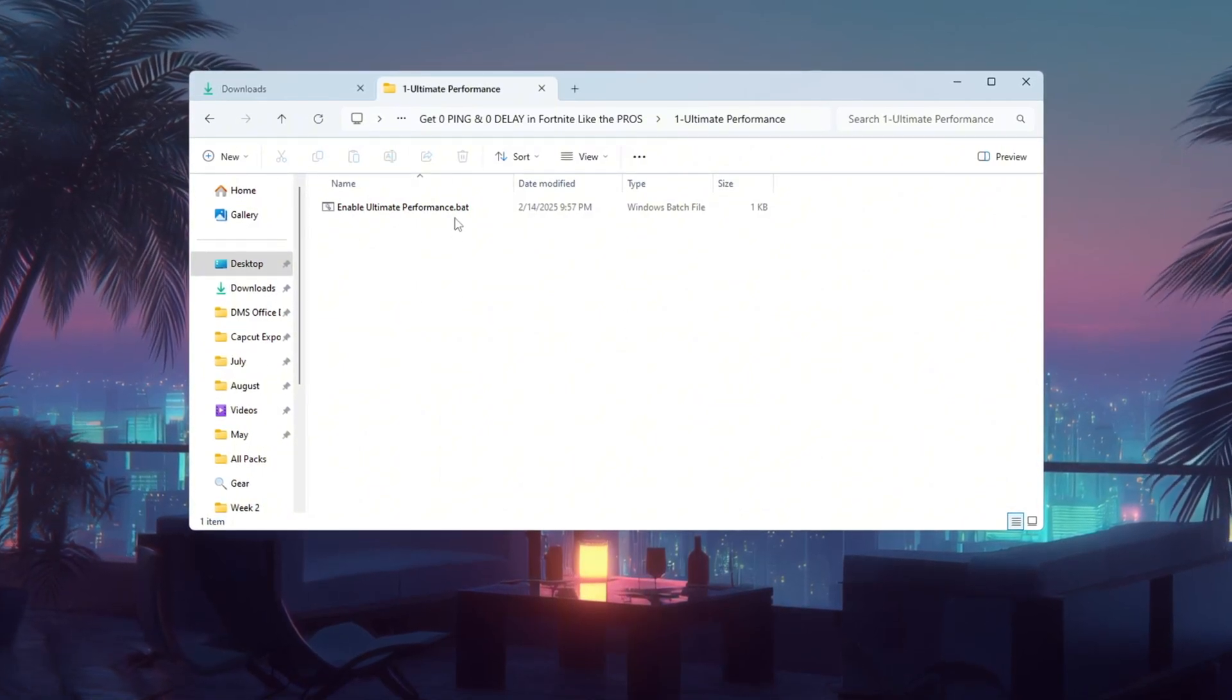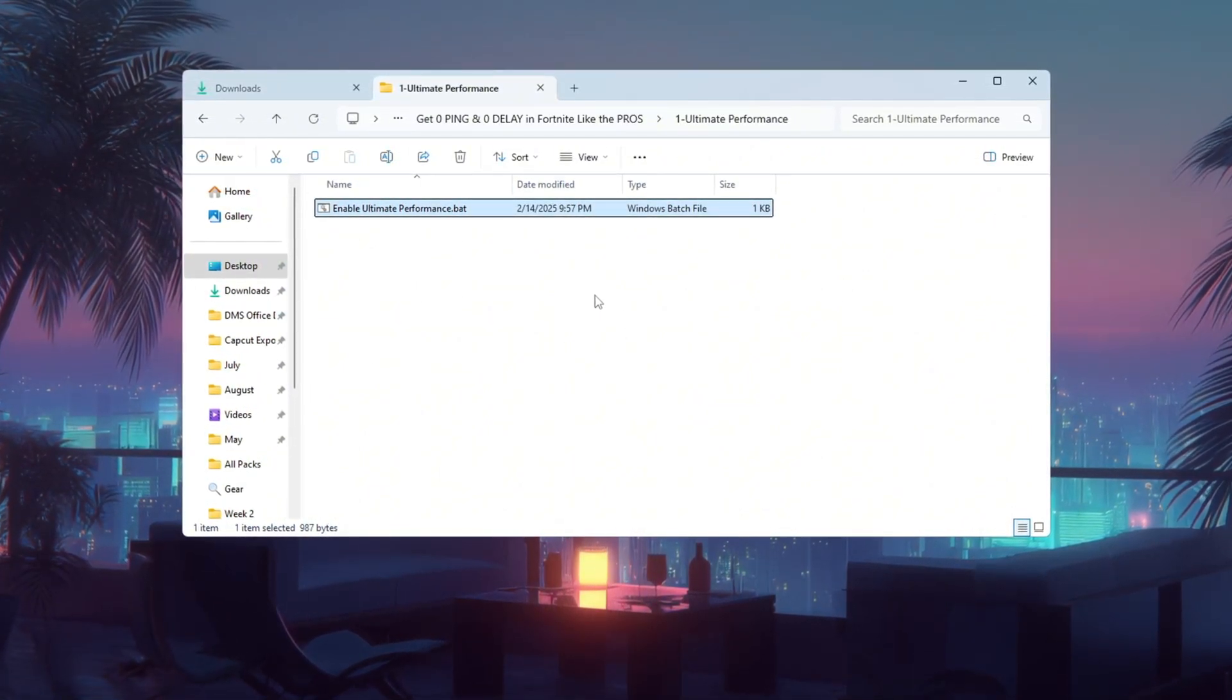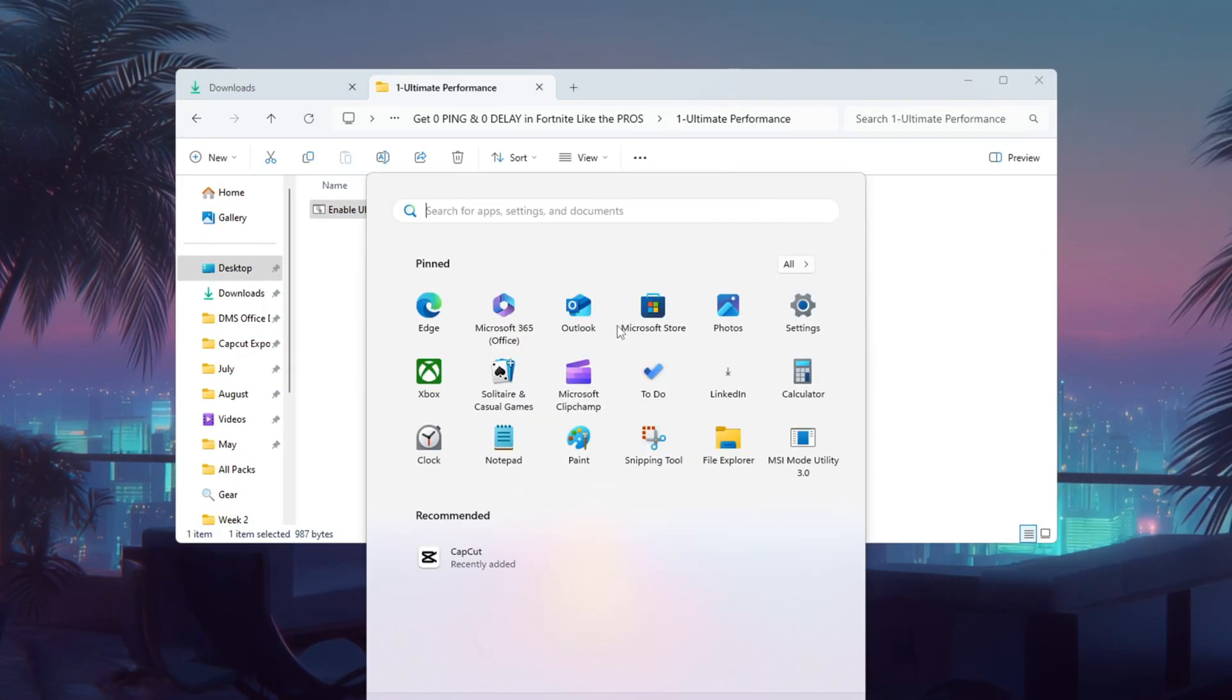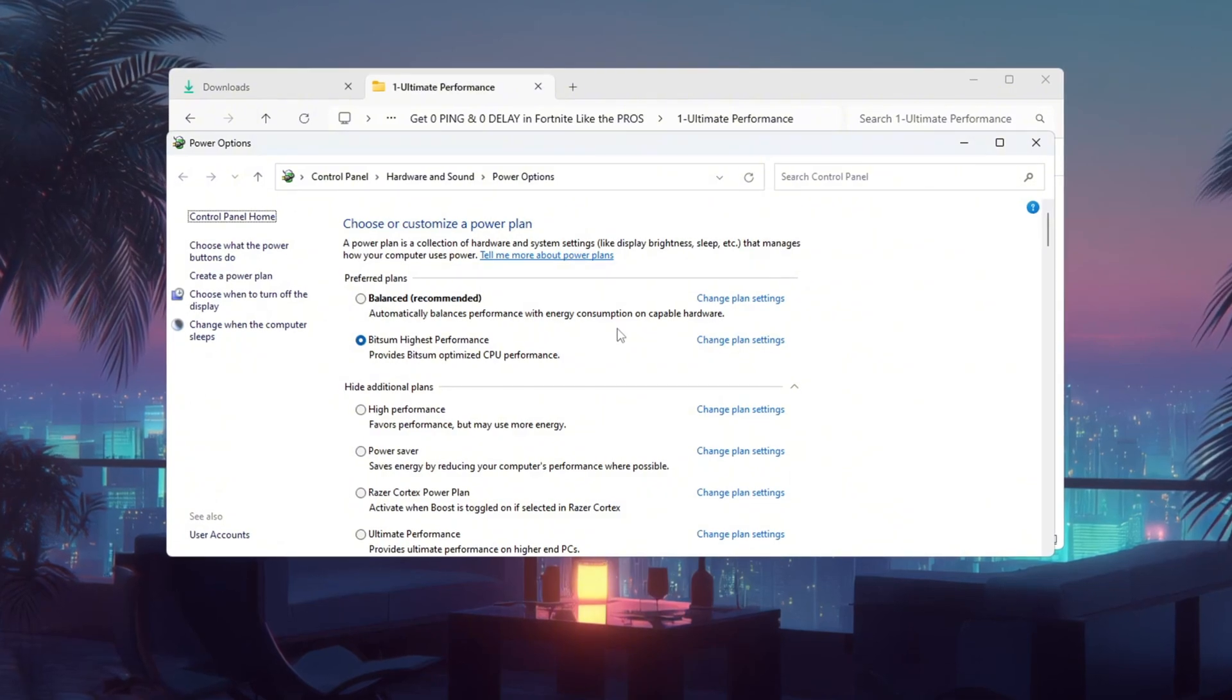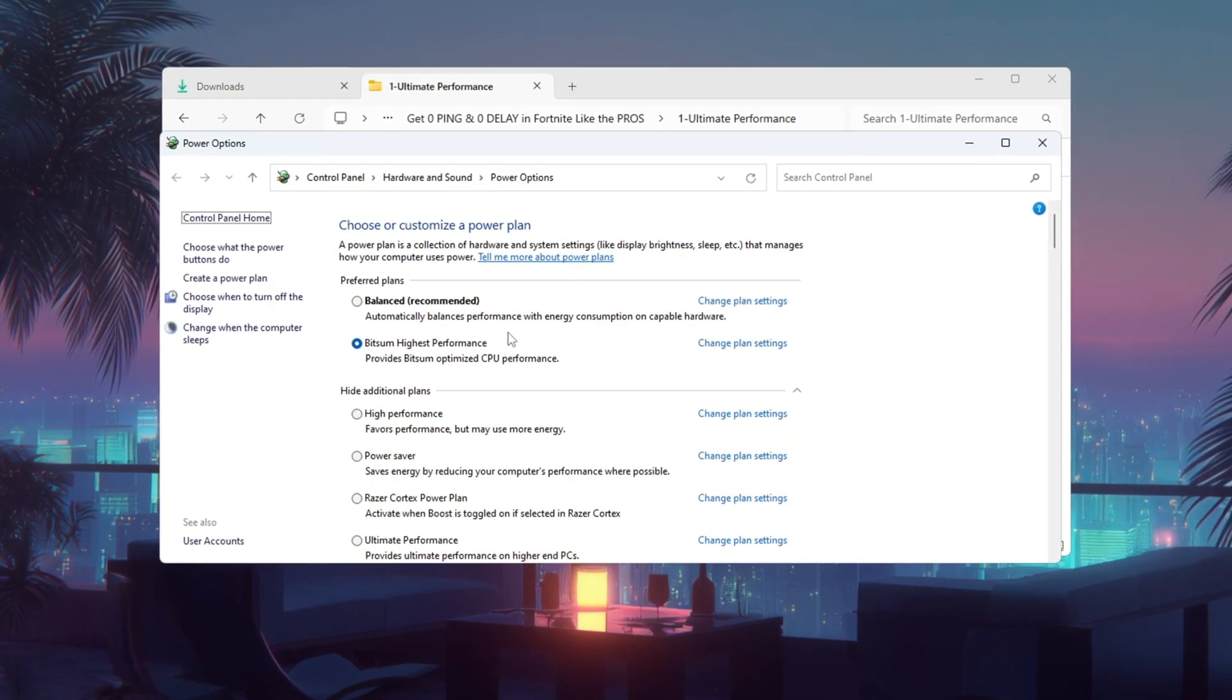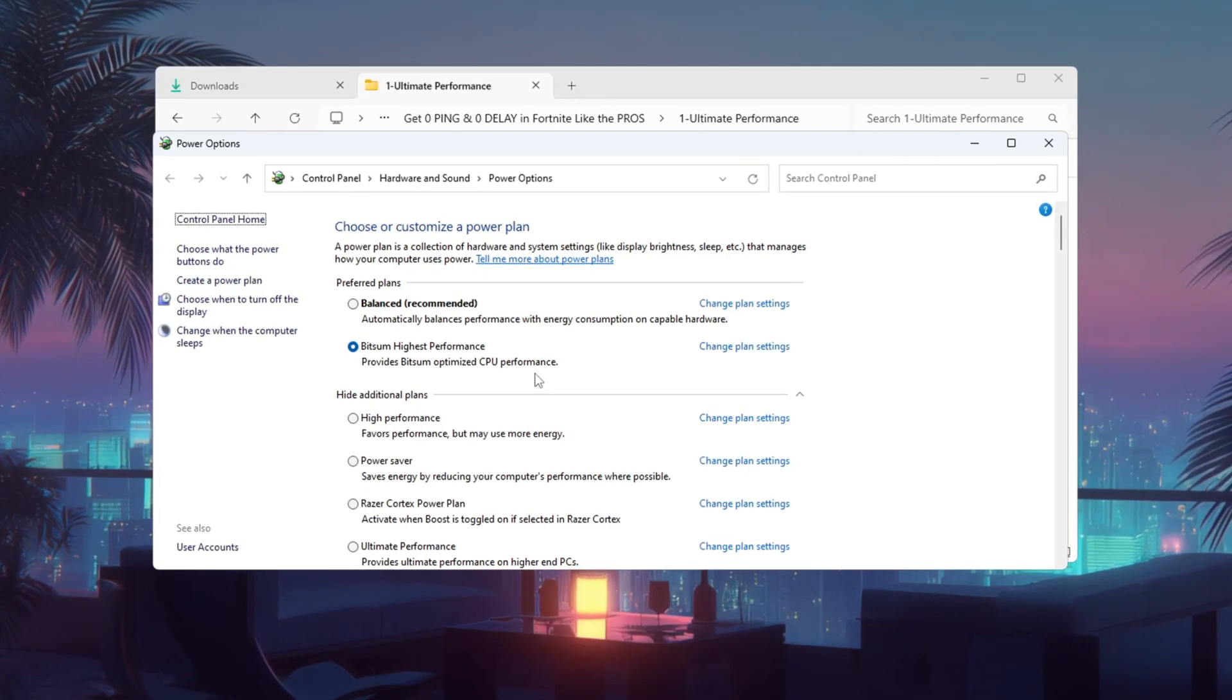Open the Windows search bar again and type Choose a Power Plan. When the window appears, check if you are using Balanced or Power Saver. If so, change it. Select High Performance if it's available.